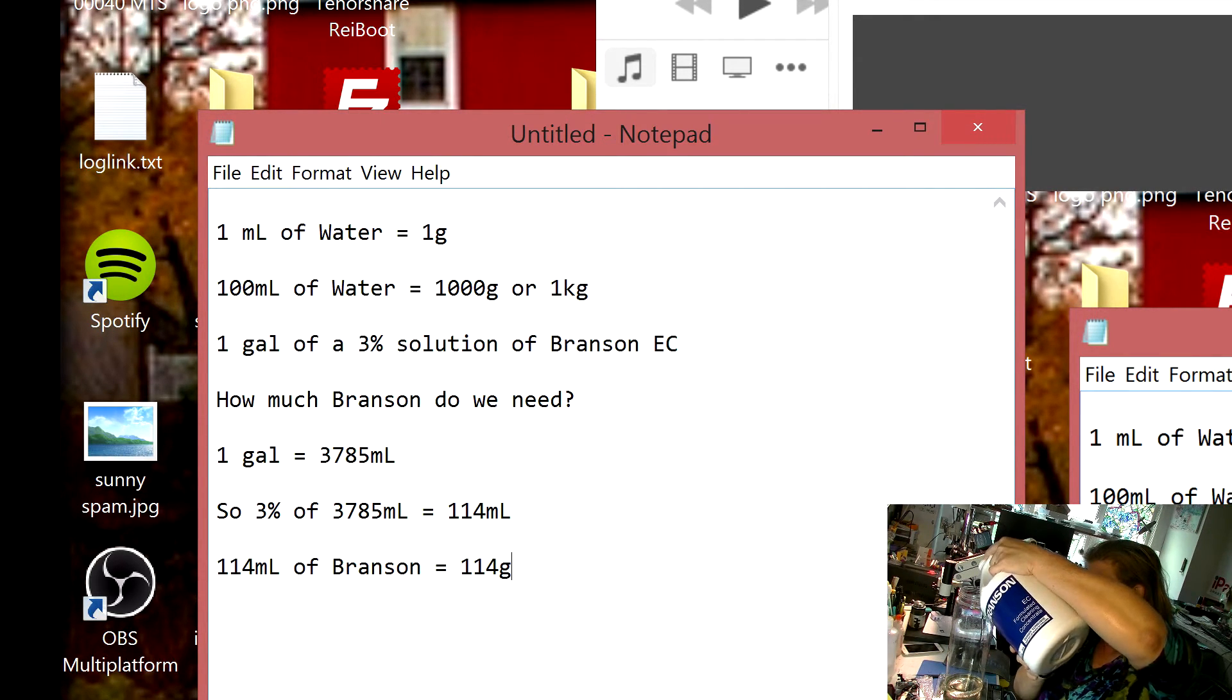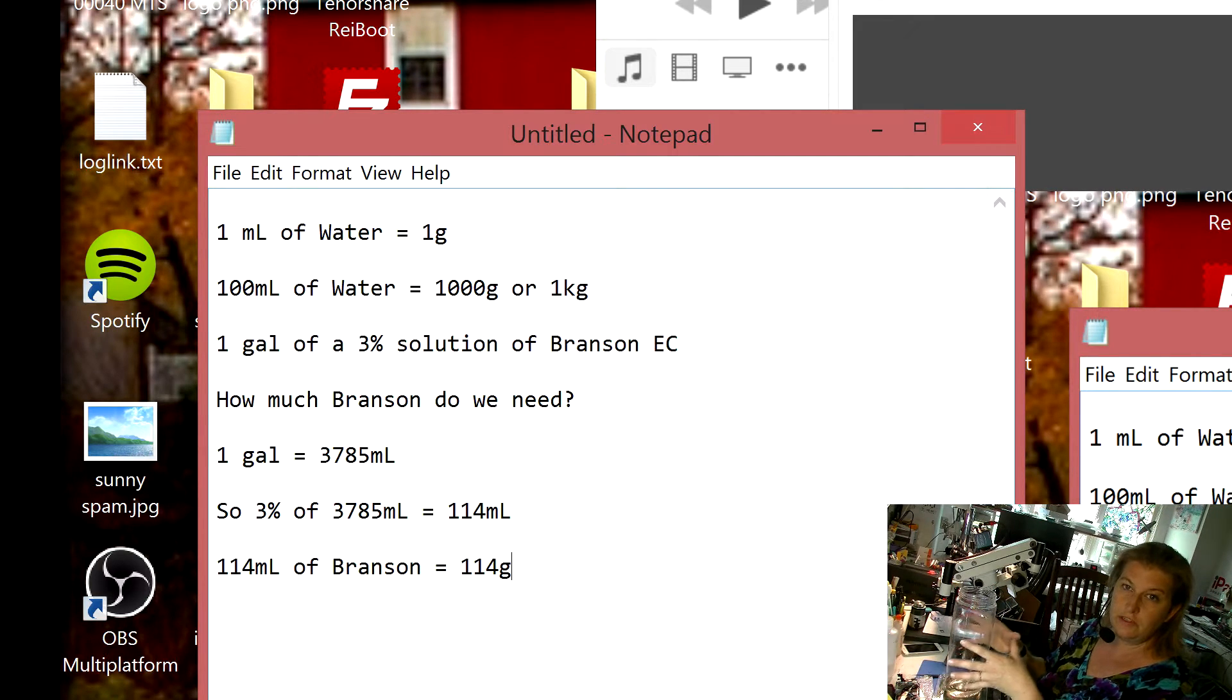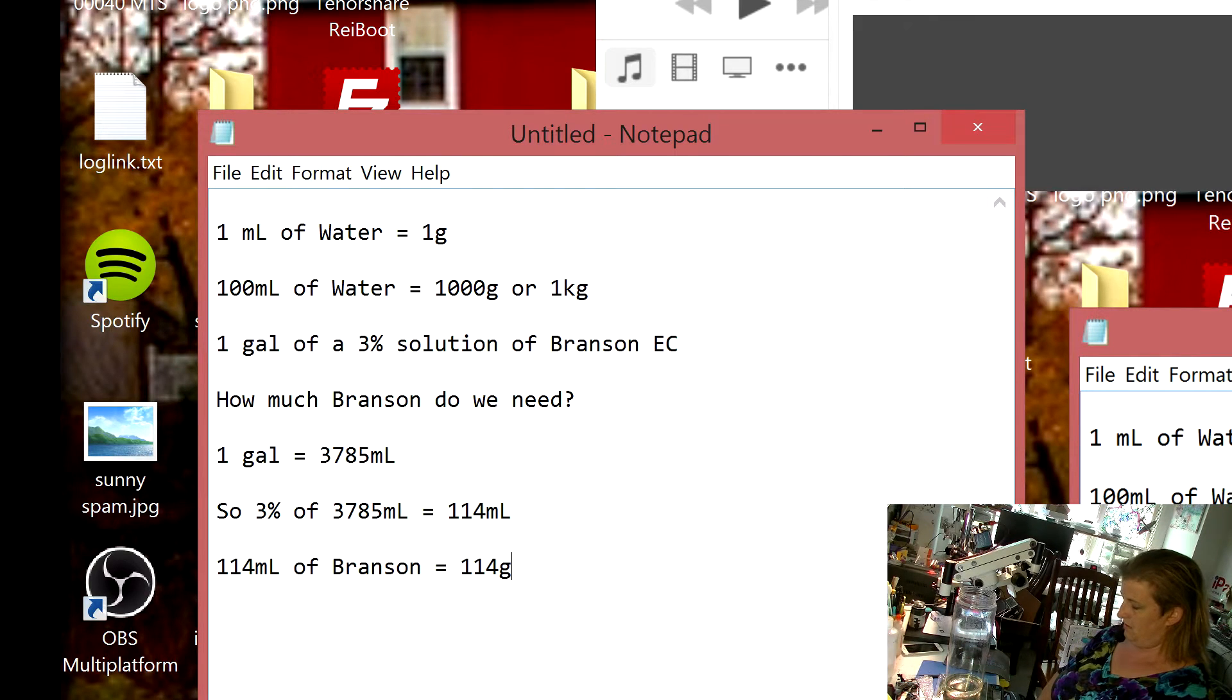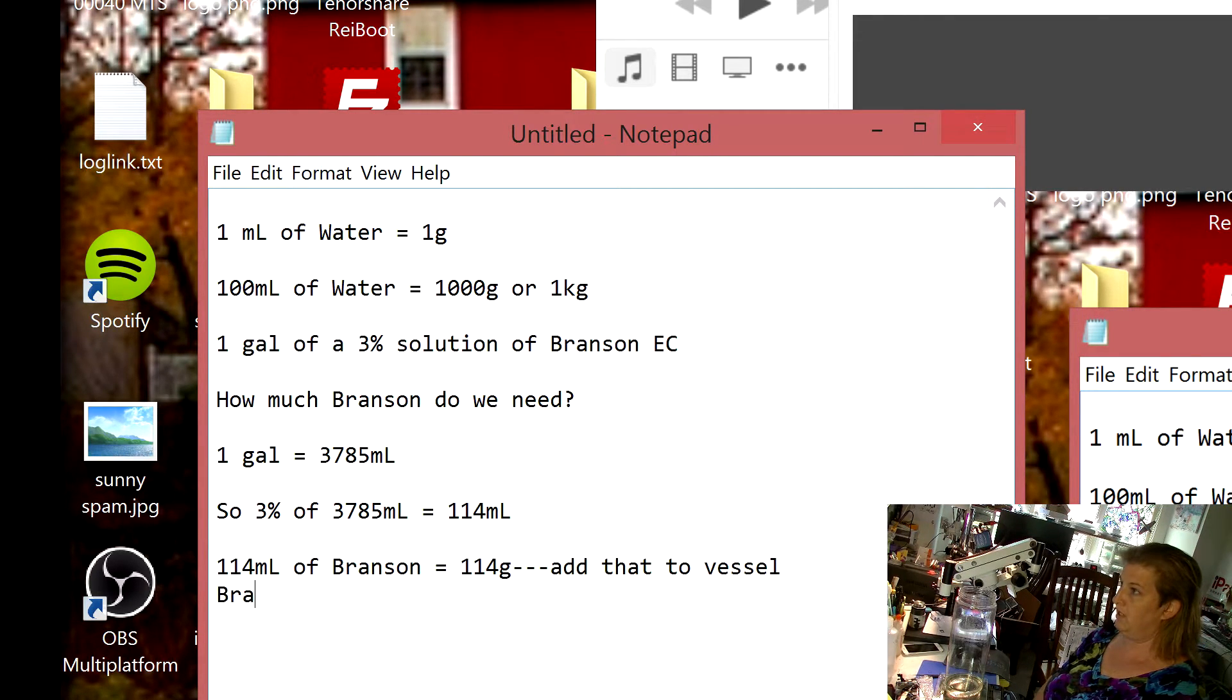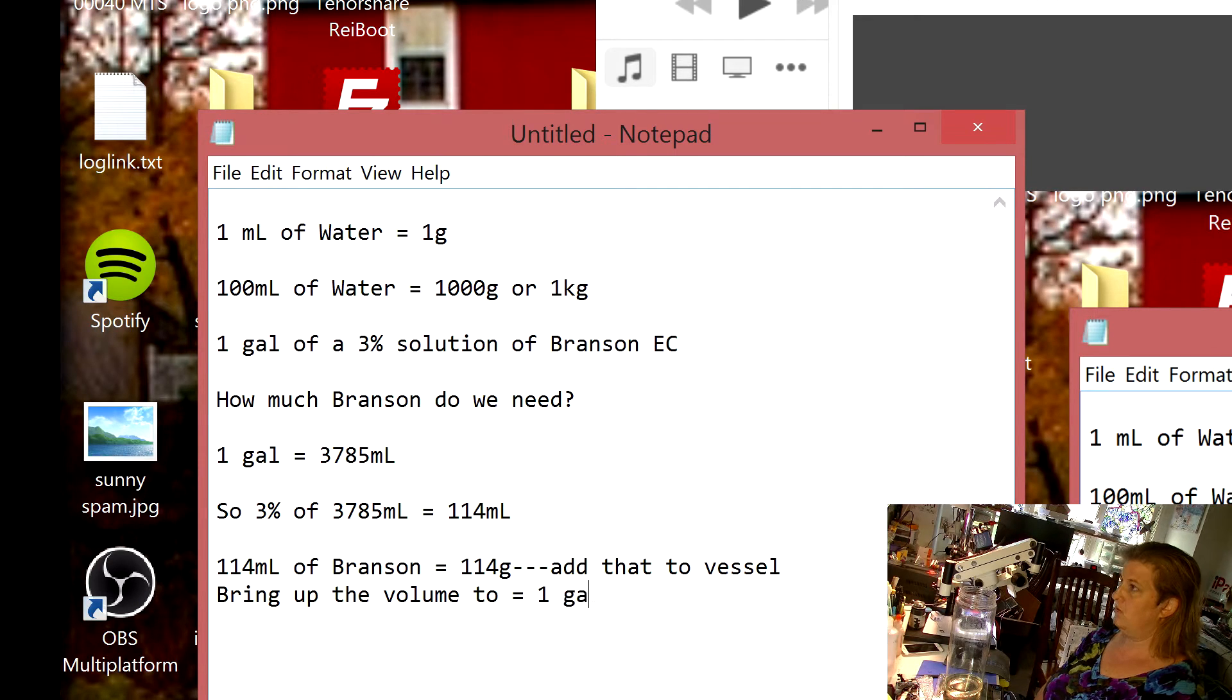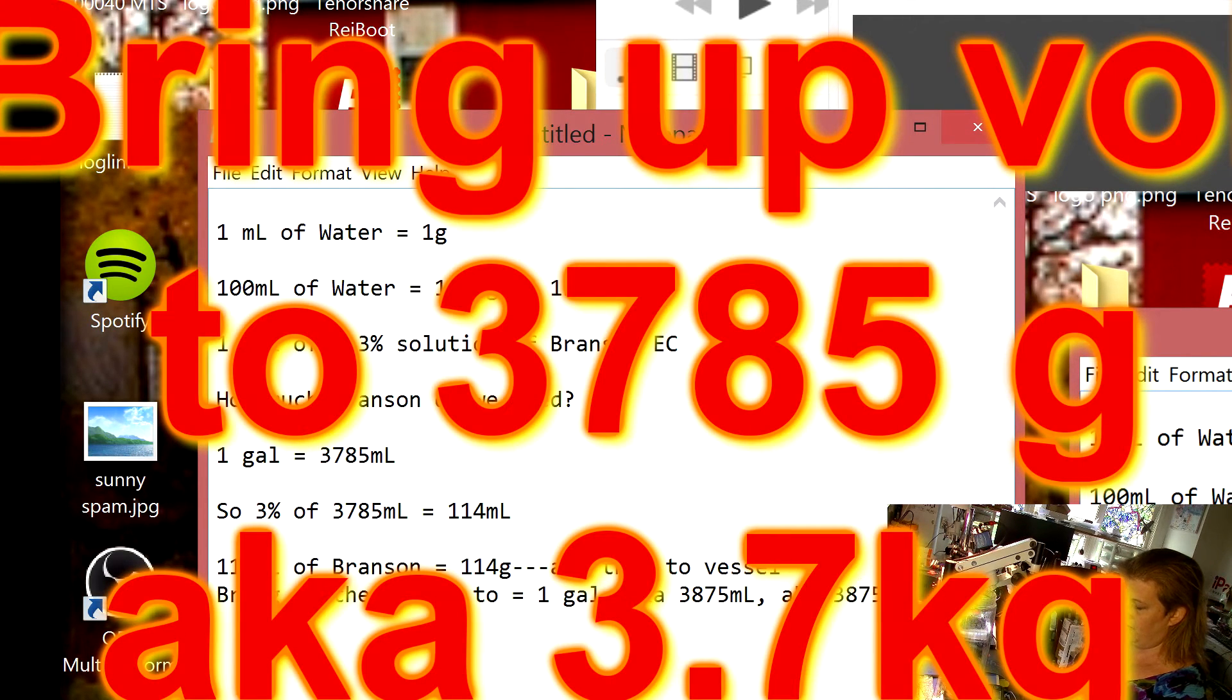Okay, 114. So we've got 114 grams which is 114 milliliters of Branson EC.